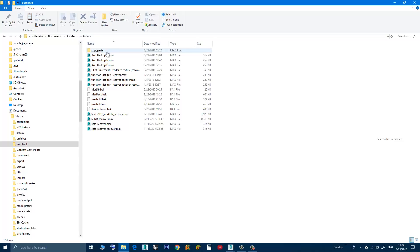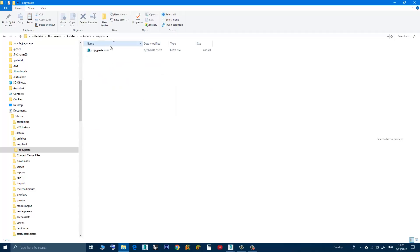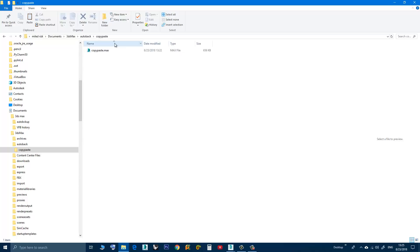A subdirectory called 'copy paste' will be created, and inside that there will be a Max file that will contain the copied objects. Every time you use the copy function, this file will be updated, so you don't have to worry that your hard disk will be full — it's the same Max file that will be updated to reflect the currently copied objects.